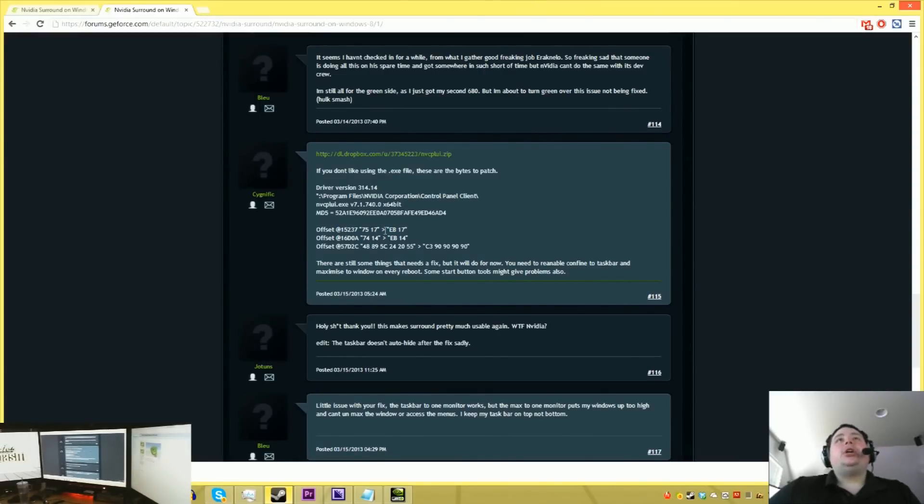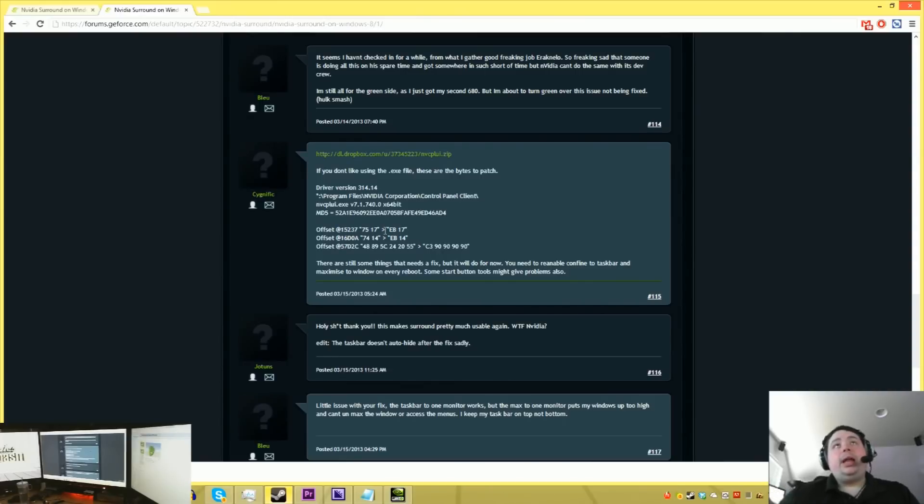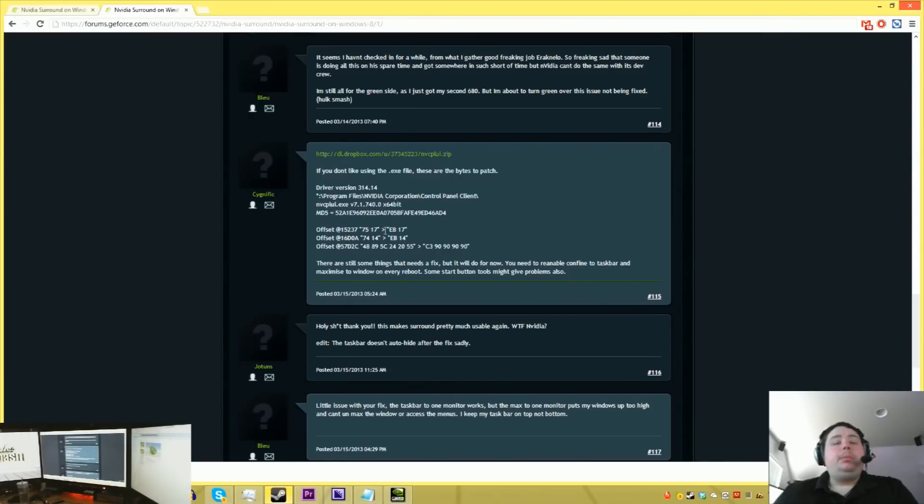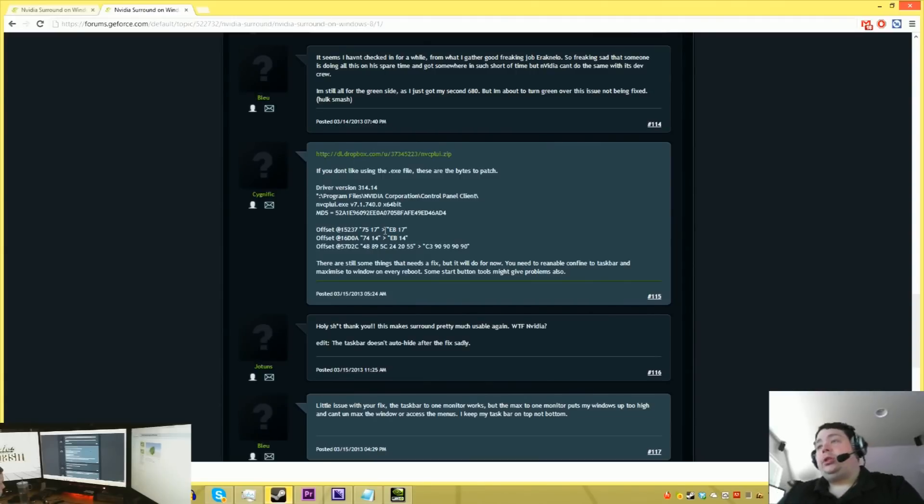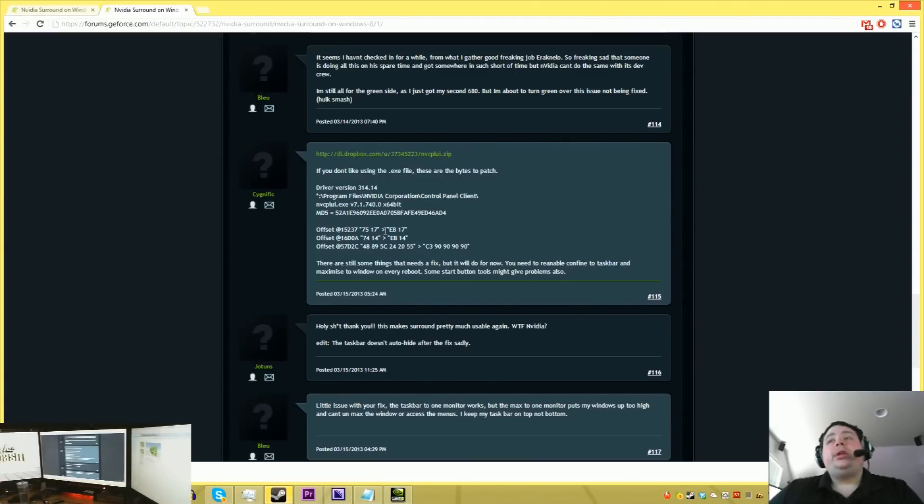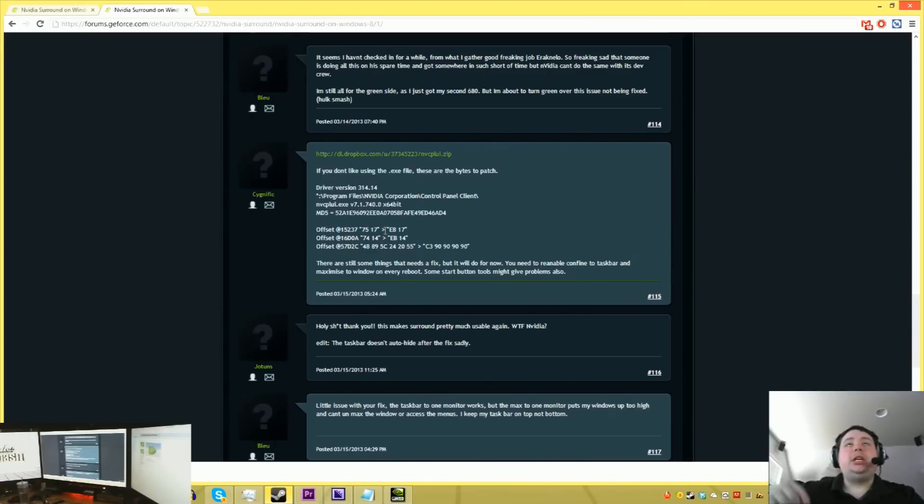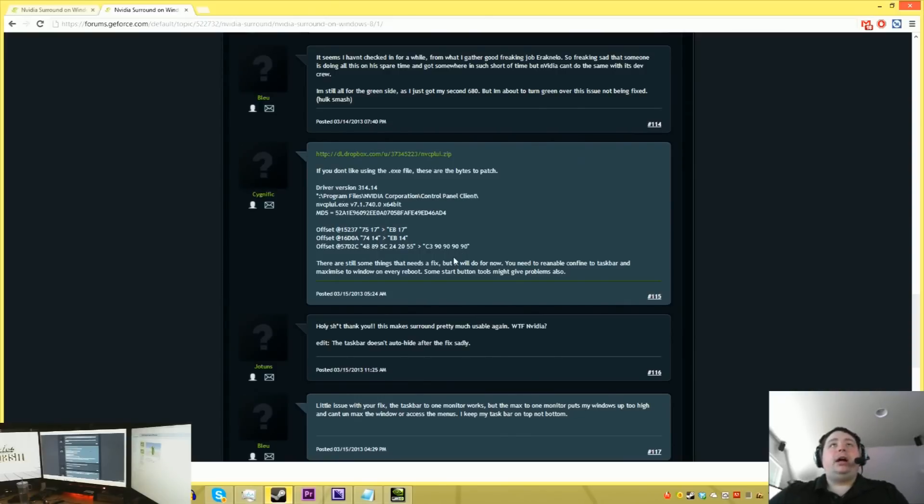So this guy did the patch. I'm going to go ahead and post the links in the description to both this thread and to the patched control panel. Keep in mind that if a new version of the driver comes out after today, which is 3.17.2013, you're probably going to need a new patched zip, or EXE. And he'll probably have that on this thread. I'm guessing this guy will probably figure out how to patch that one also.